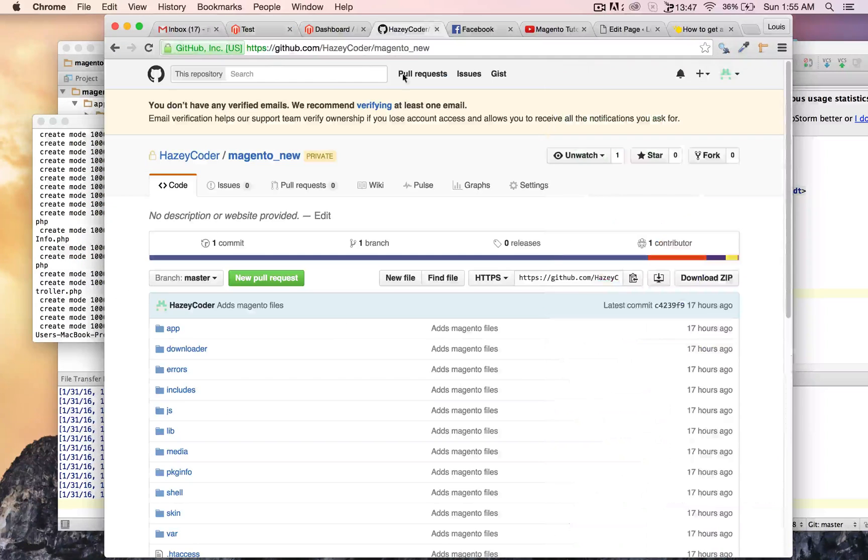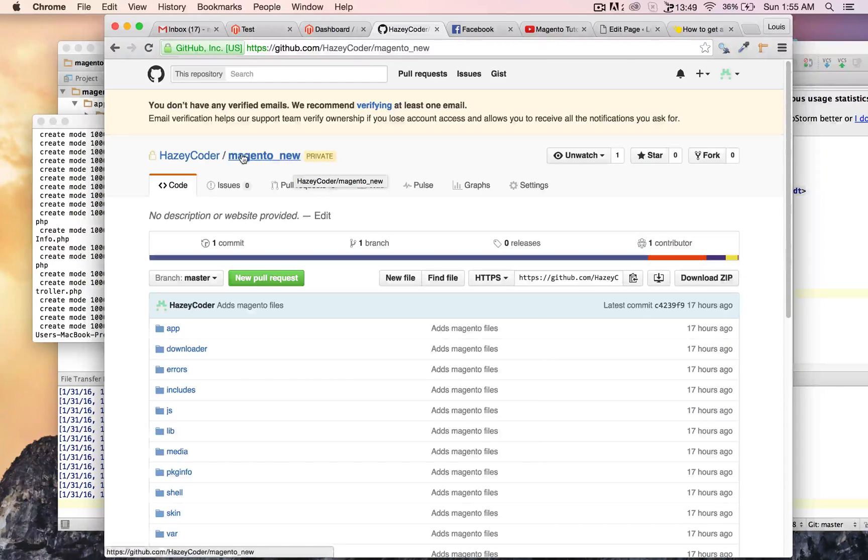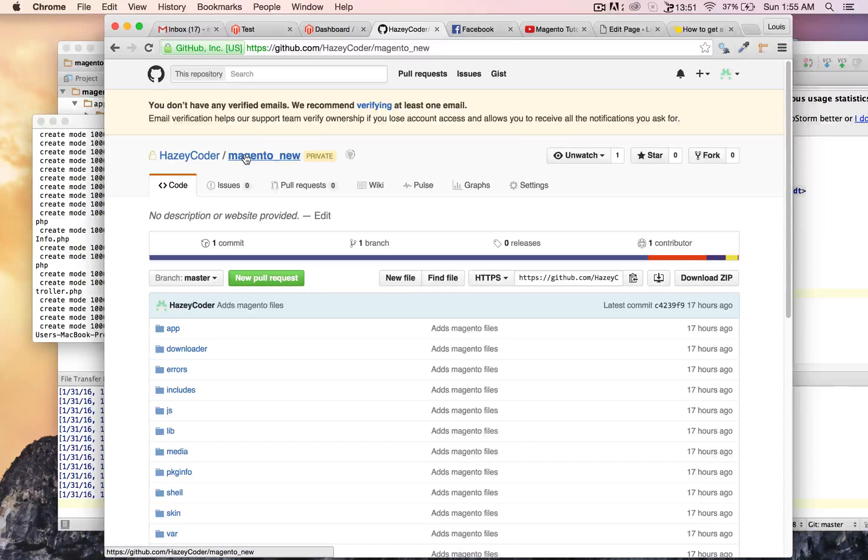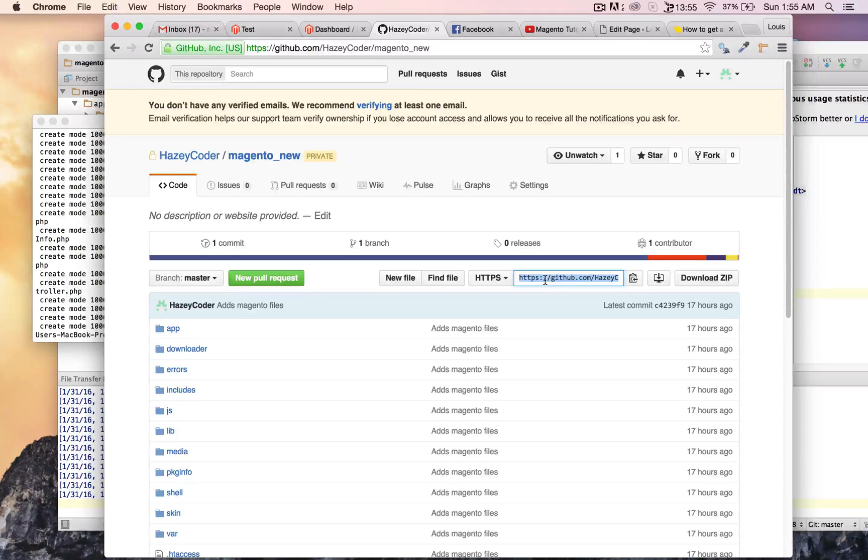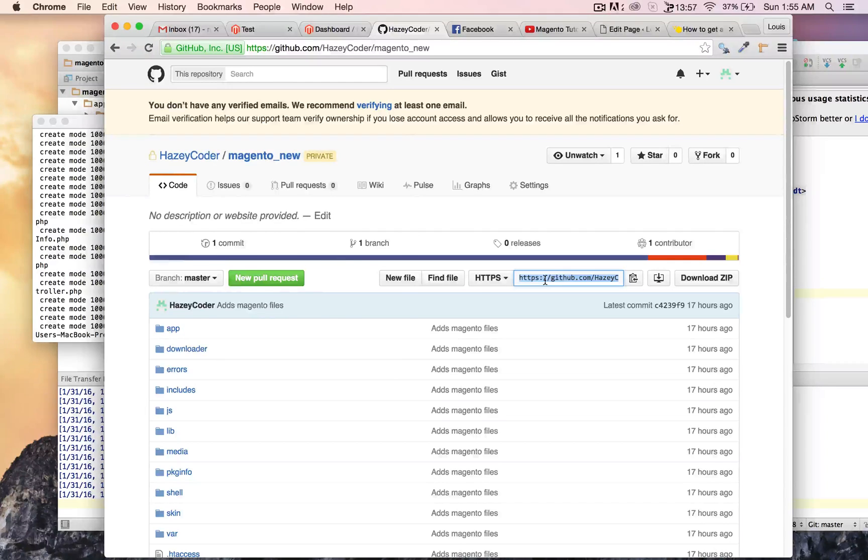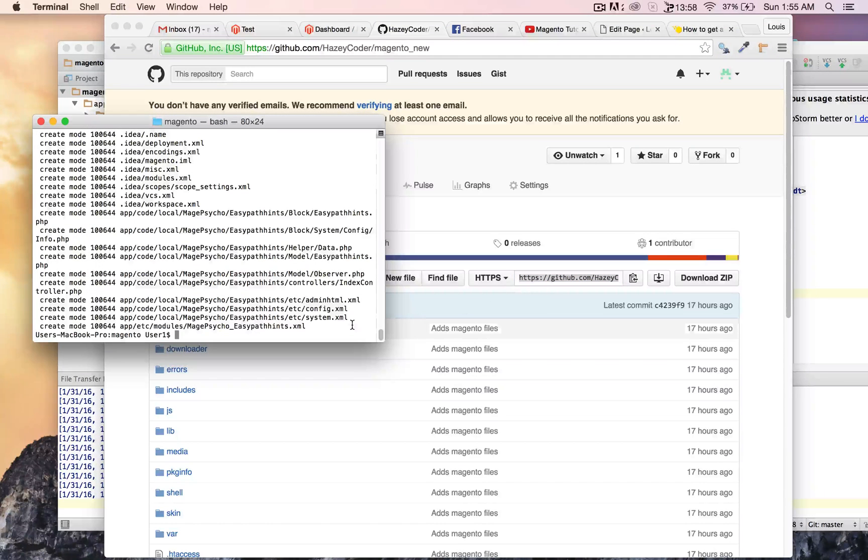And then, I'm going to go here and grab this URL. And do git push.